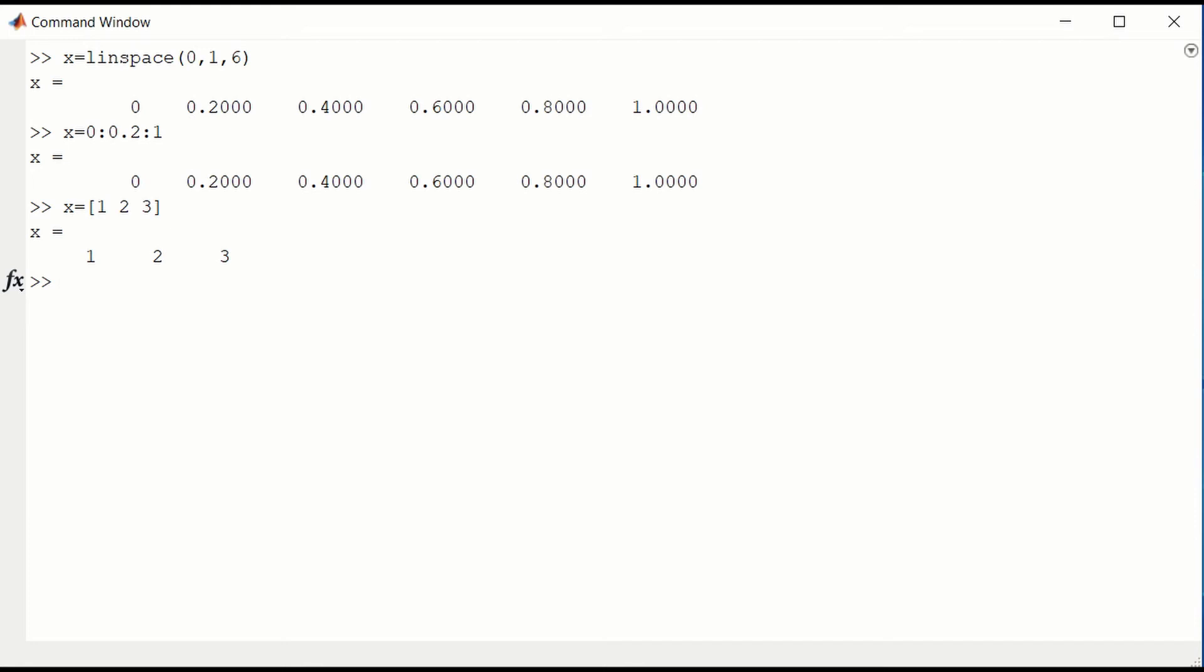And look at what happens if you multiply component by component. You have to use the dot star operator. So if we multiply x by itself component wise, we would get 1 times 1, 2 times 2, and 3 times 3. So 1, 4, and 9.